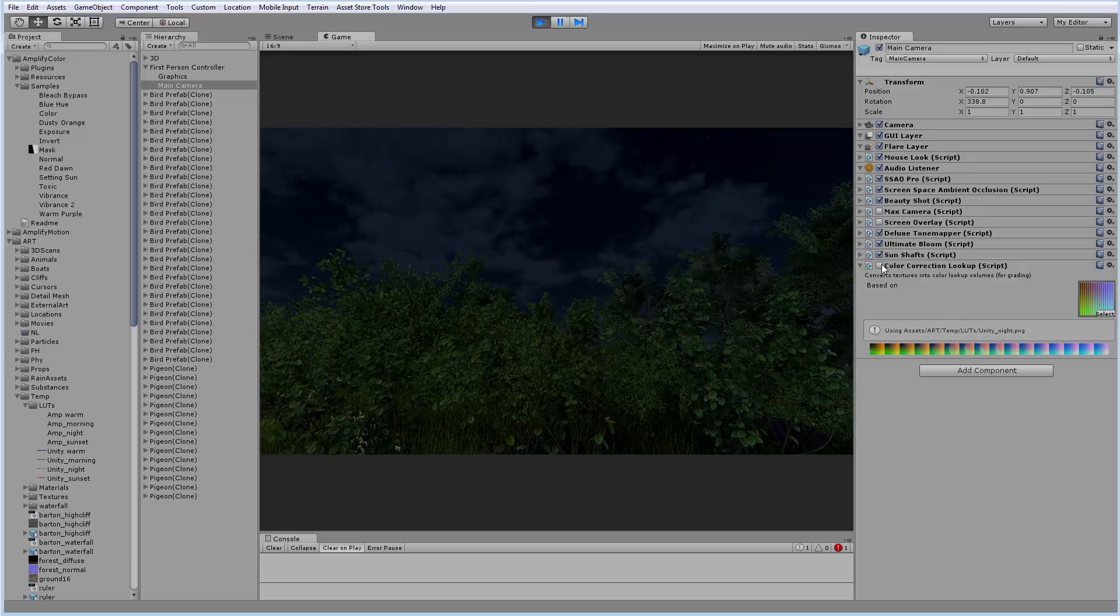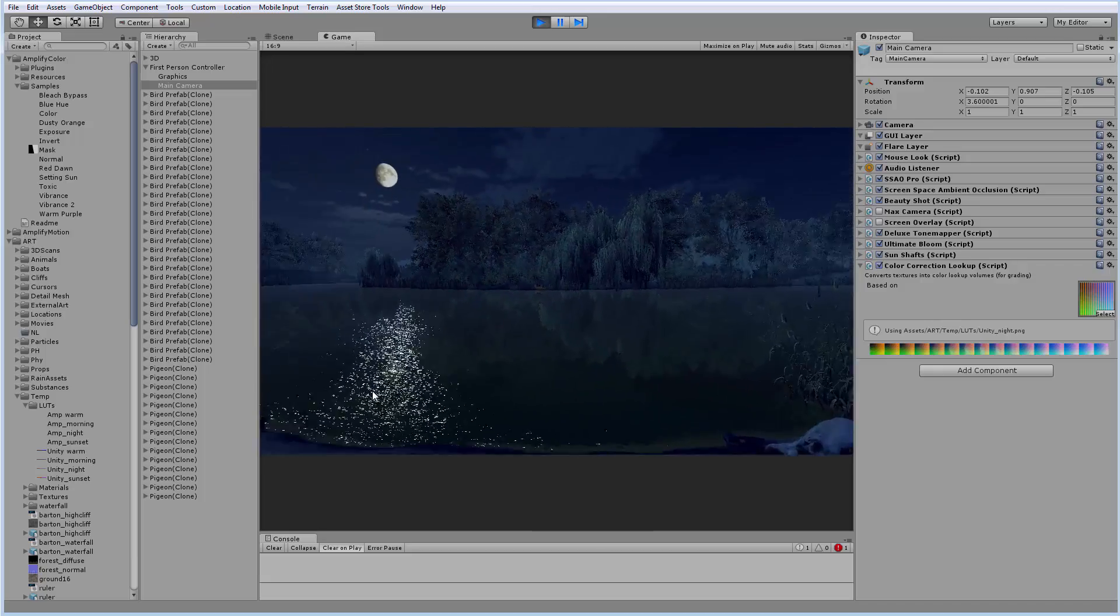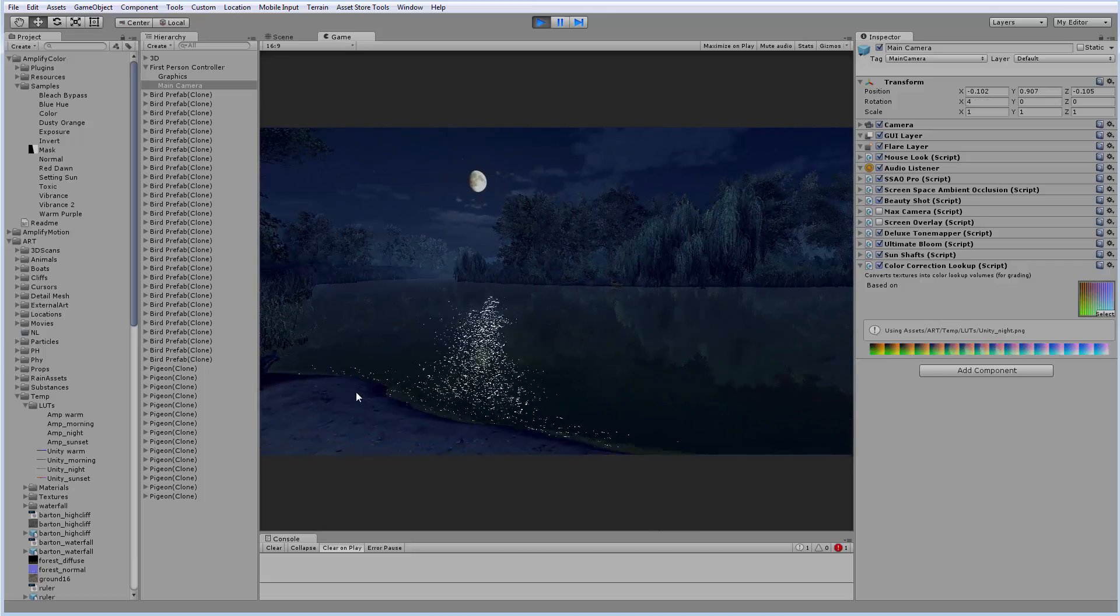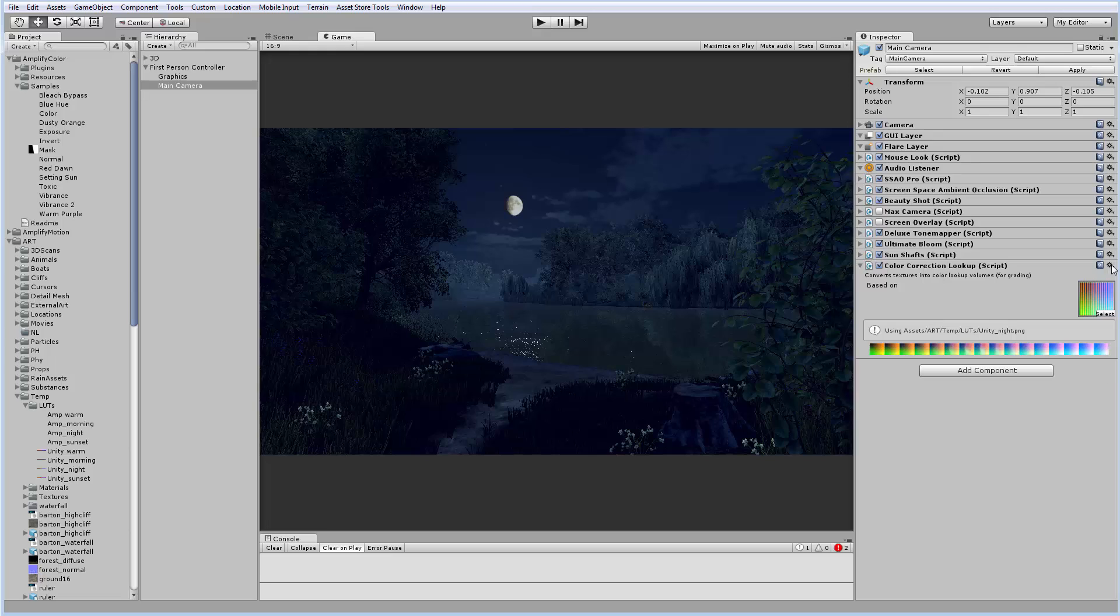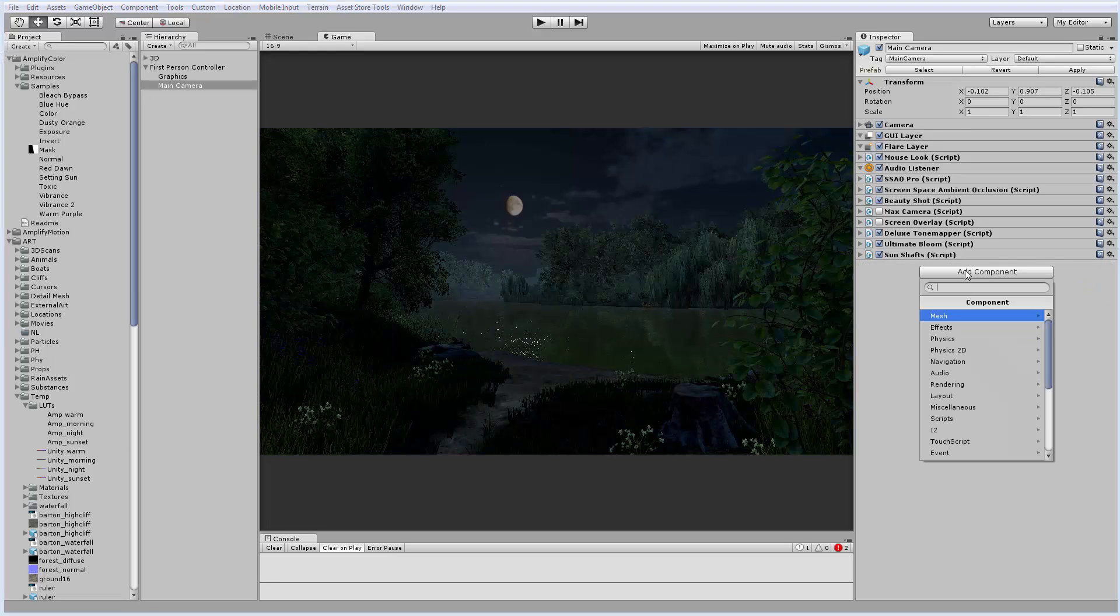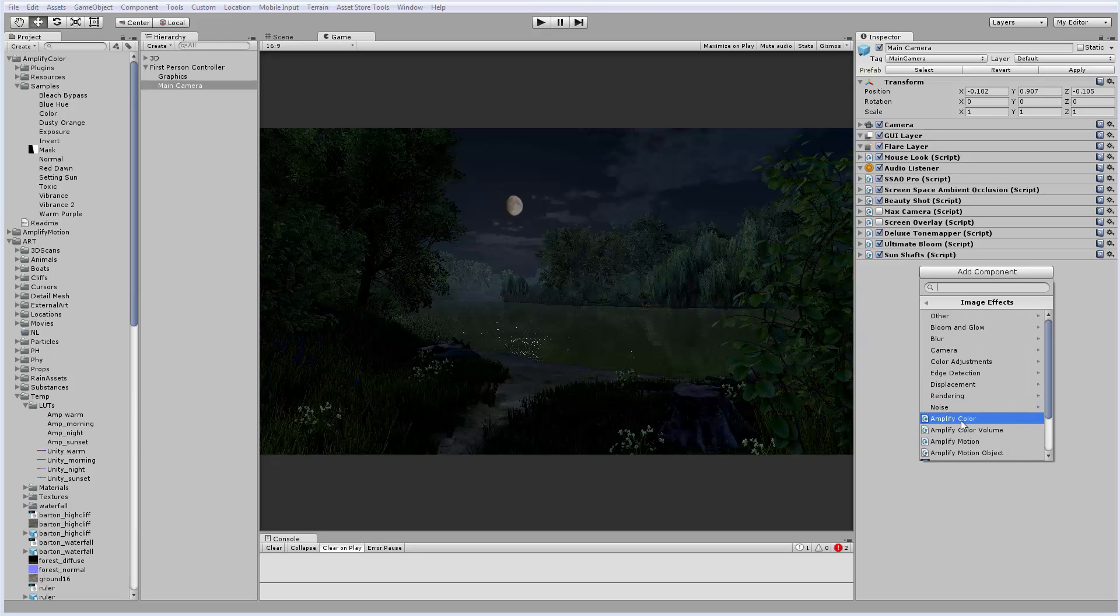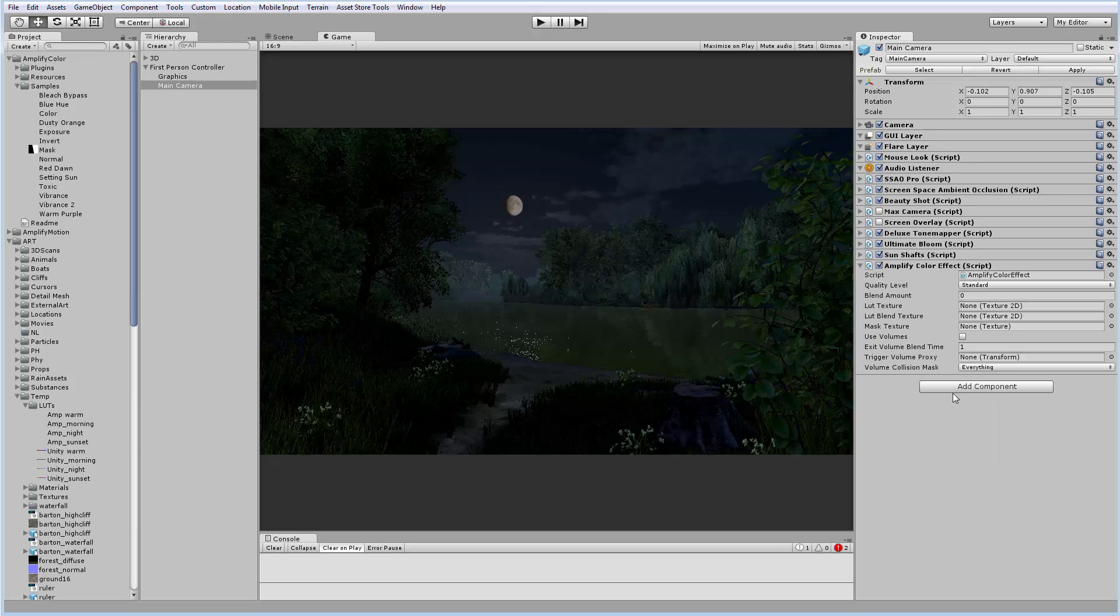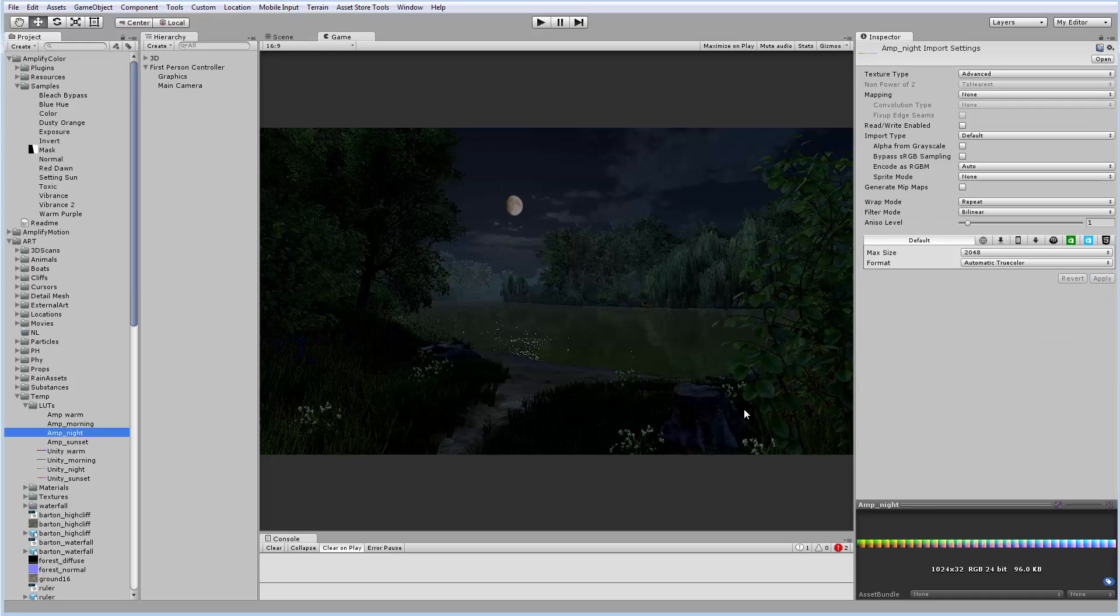However, using a built-in component, we can't vary the LUT influence in the game. To do this, I'll take another component called Amplify Color effect. I'll add a standard correction texture and add the LUT which is created in 3D LUT Creator. It should be remembered that for our LUTs we must disable Generate Mip Maps settings. Otherwise, the LUT will not be applied quite right.